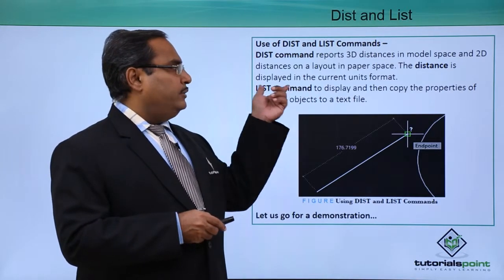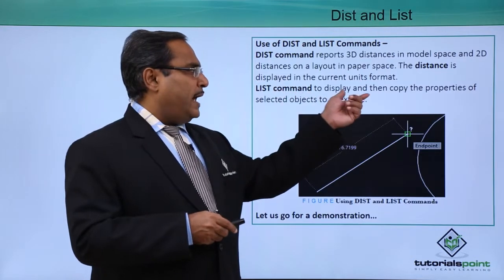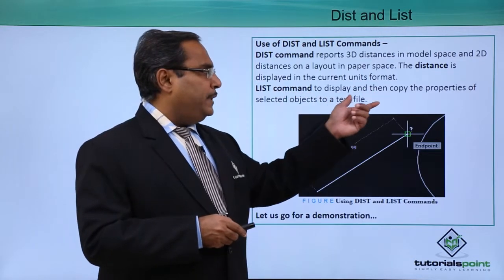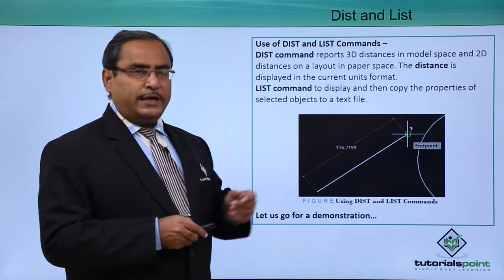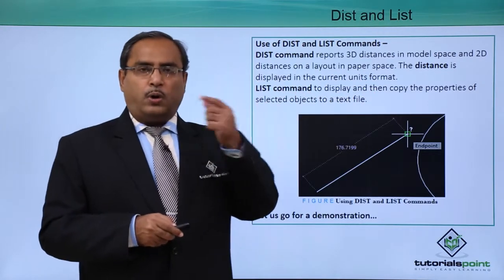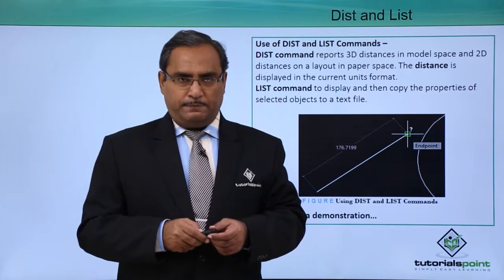In case of LIST command, it will display and then copy the properties of the selected objects onto a text file.